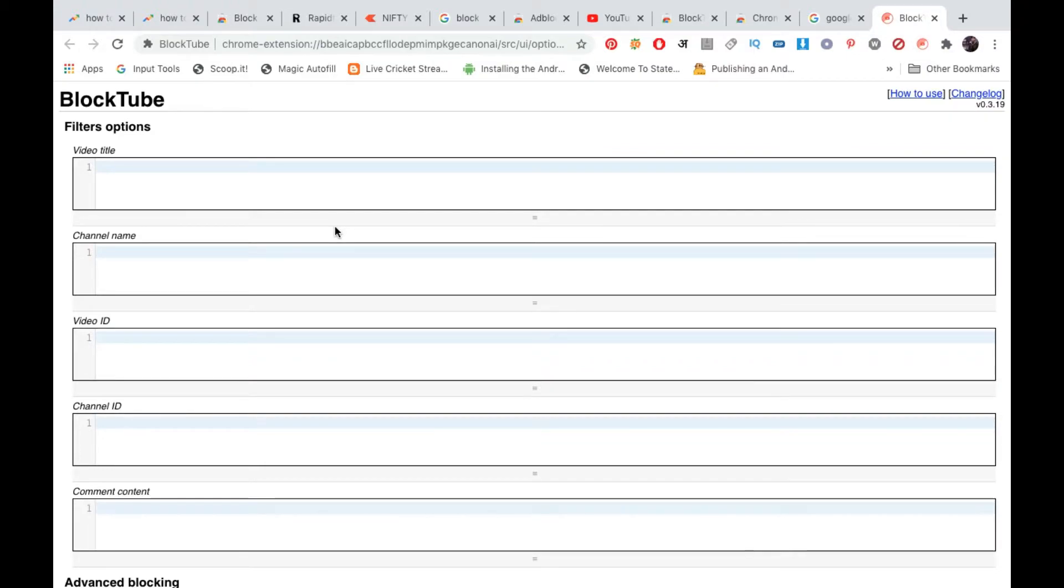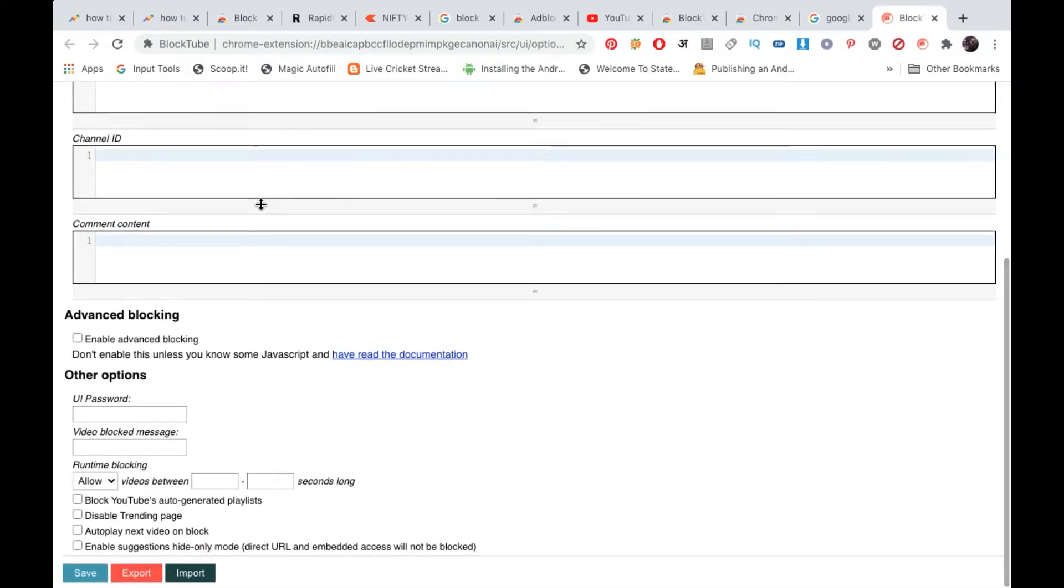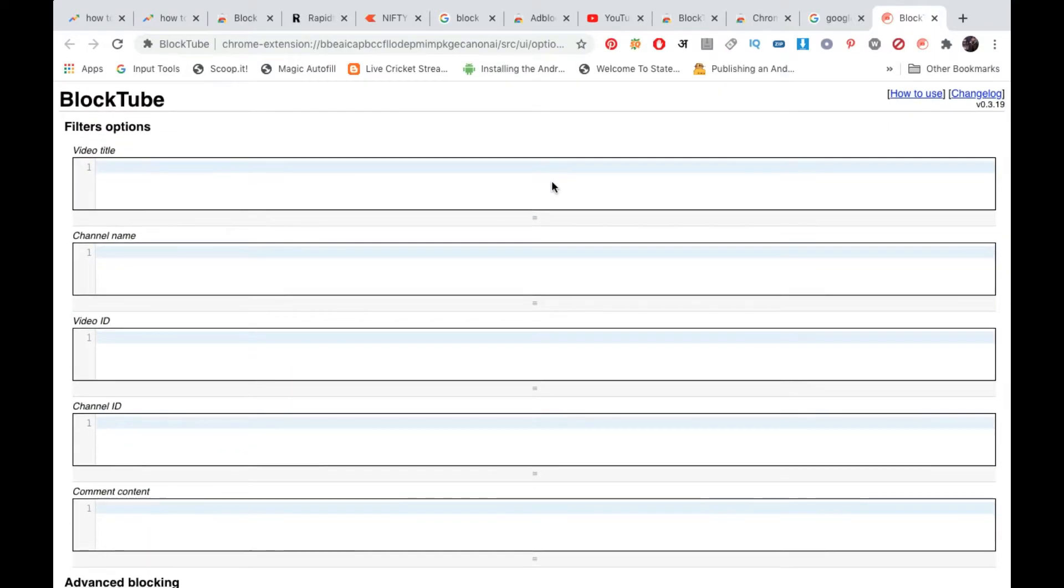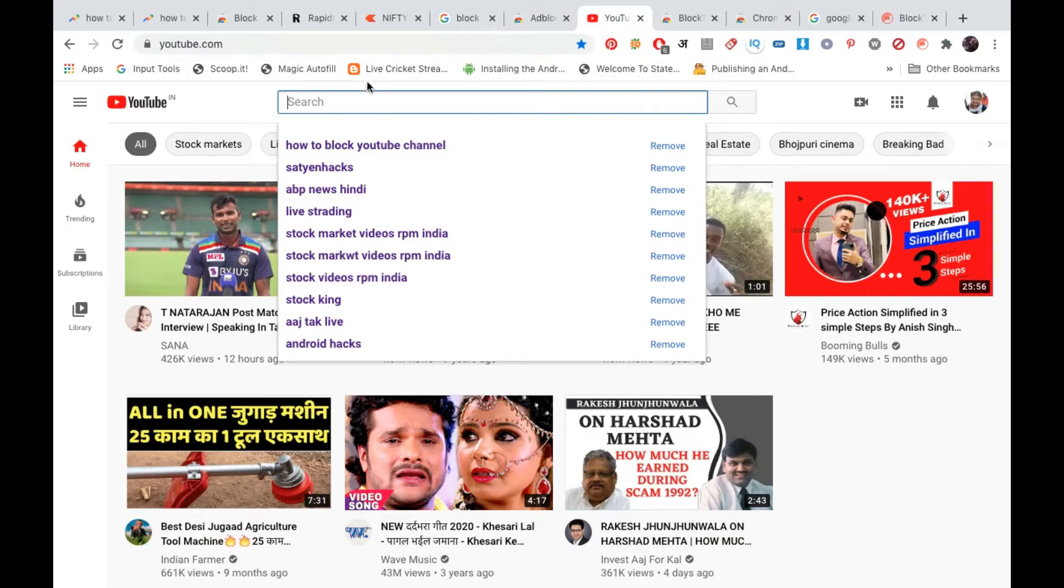Now you can block according to the filters—that is video title, channel name, channel ID and all that. Now before I block one of the channels, I am going to show you something. I am going to YouTube.